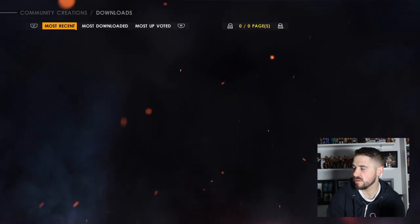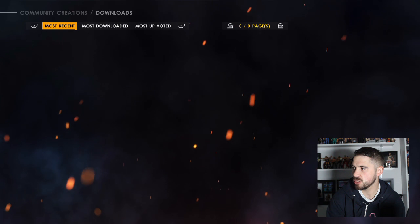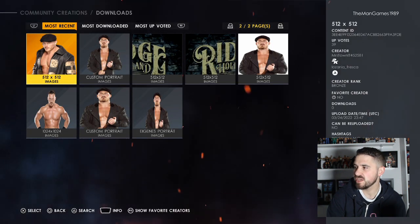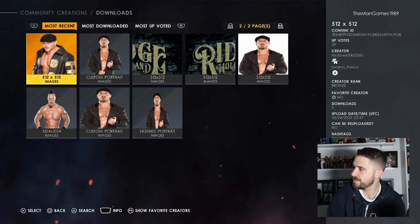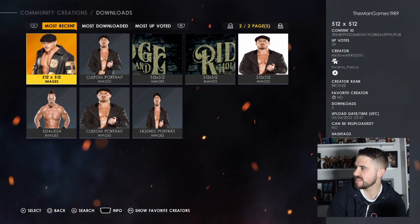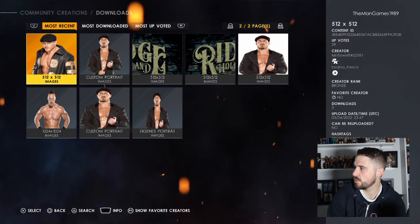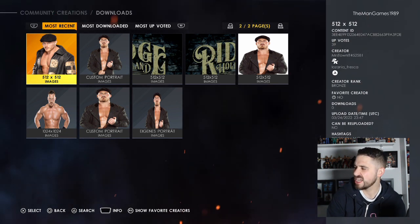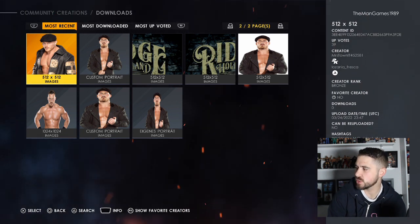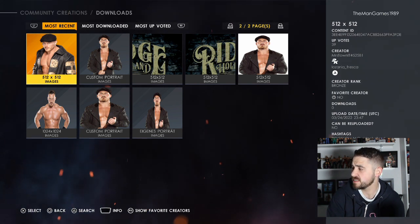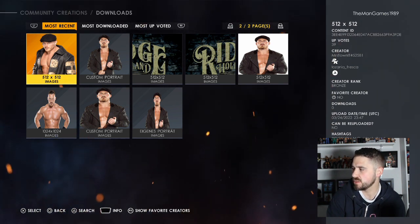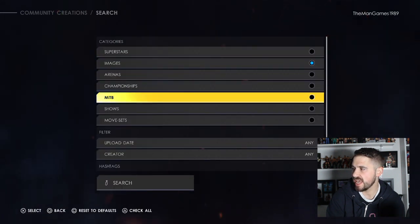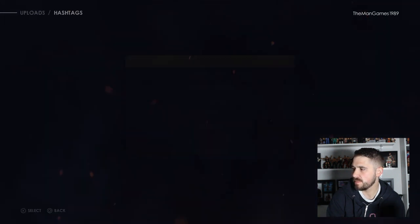Now press Triangle again and go up to Images, then go to Superstars. Search and click R2 to go to the next page. We downloaded this image of Ridge Holland — the true creator is Mrs Town It, hashtag 25281. You can use the hashtags 'Ridge Holland' in all capitals, 'Ridge Holland' in all lowercase, or 'Ridge Holland 2022'.